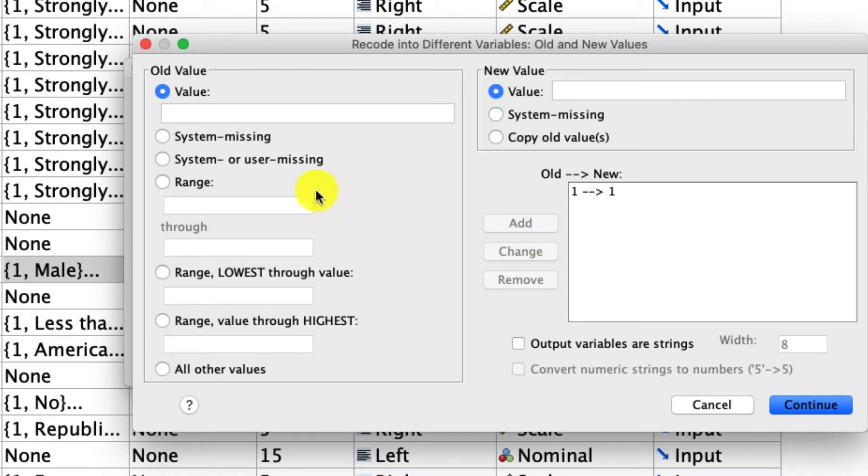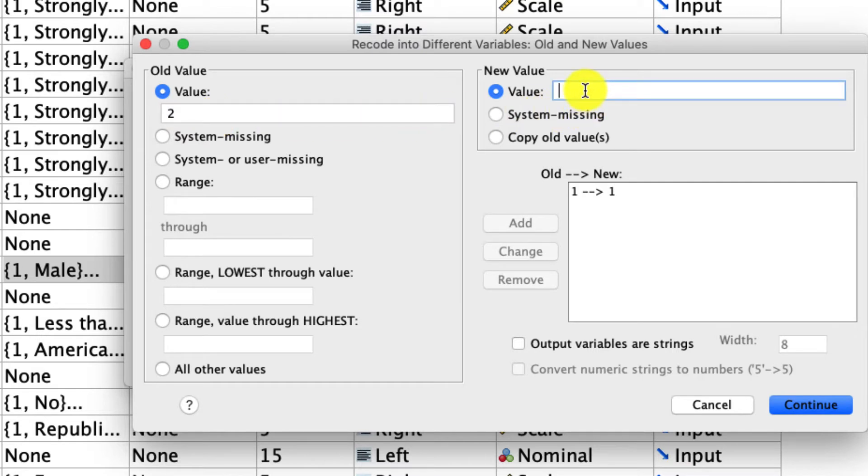I want female to be coded as zero. And I know that female is coded as two in my original data, so I put two over here. And I want it to be coded as zero, so I include the zero over here. And then I click add.